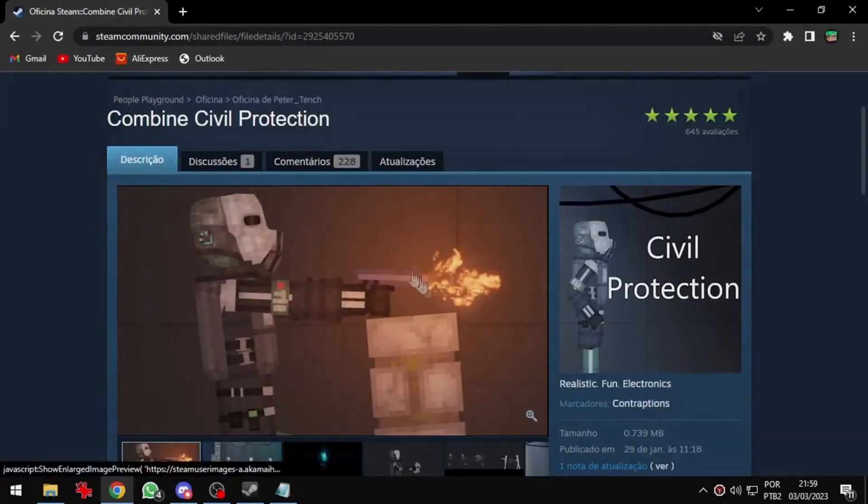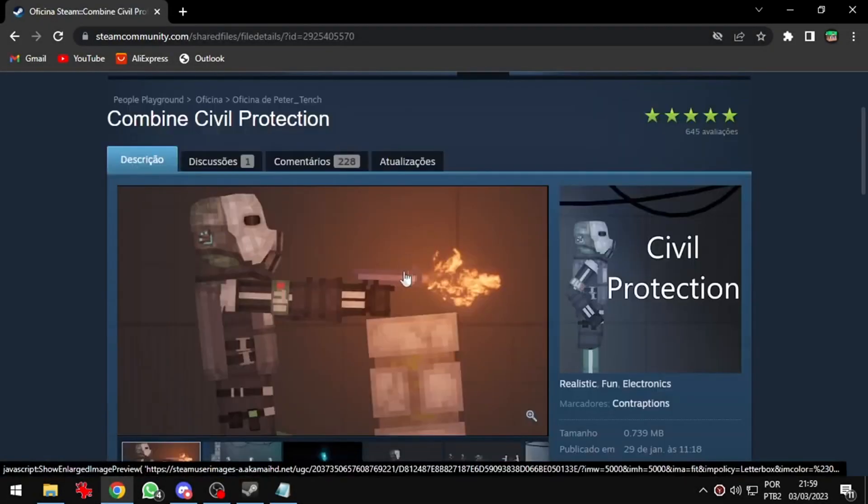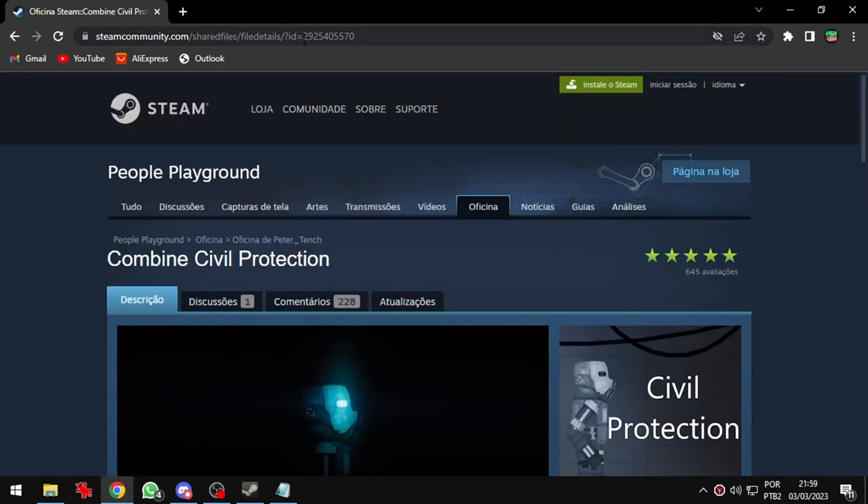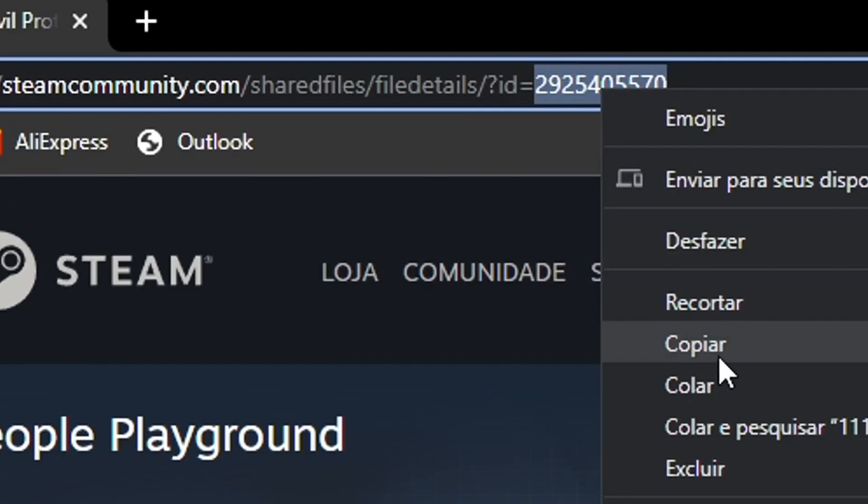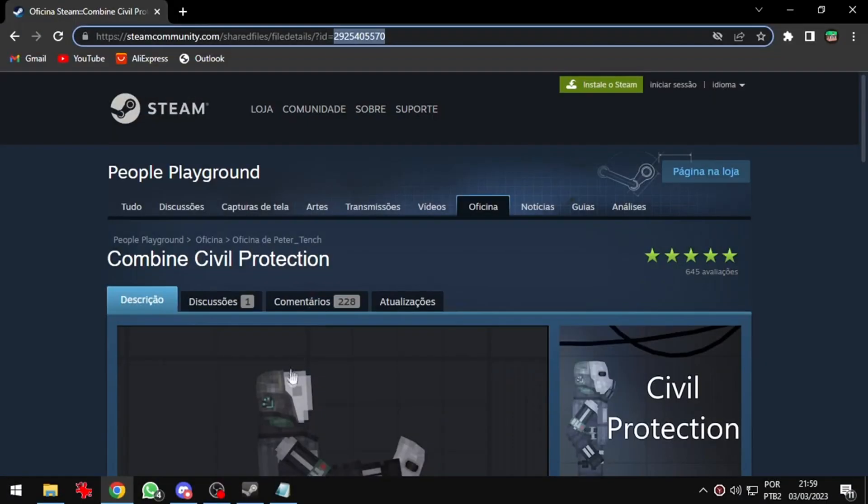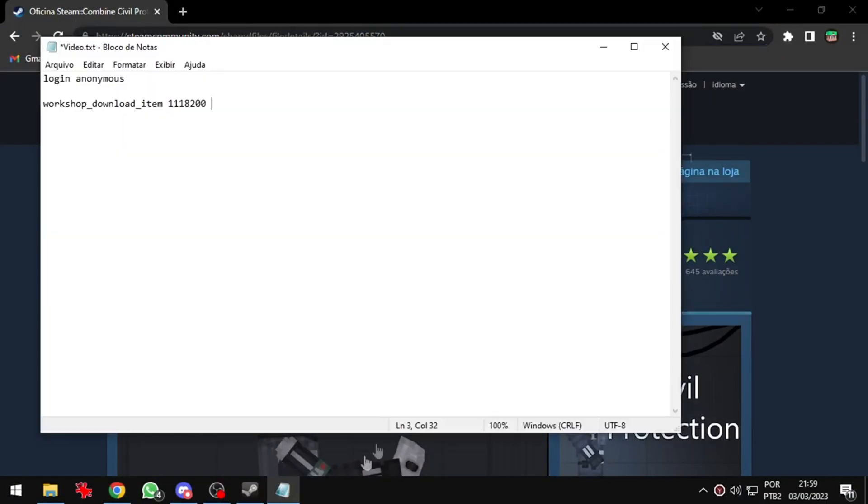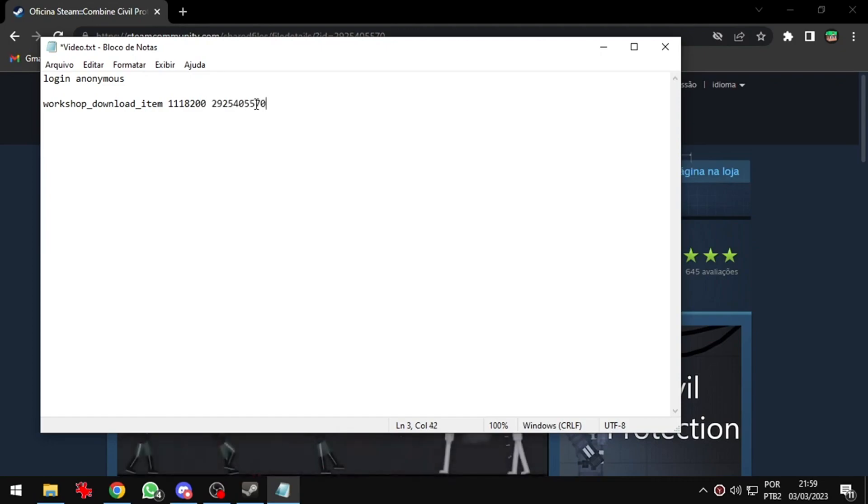I will get this combined soldier from Garry's mod. We will go back to these numbers in the link. I will copy it again and go to my Notepad. Now I will paste it in front of the previous numbers. And it will be our command to download the mod.